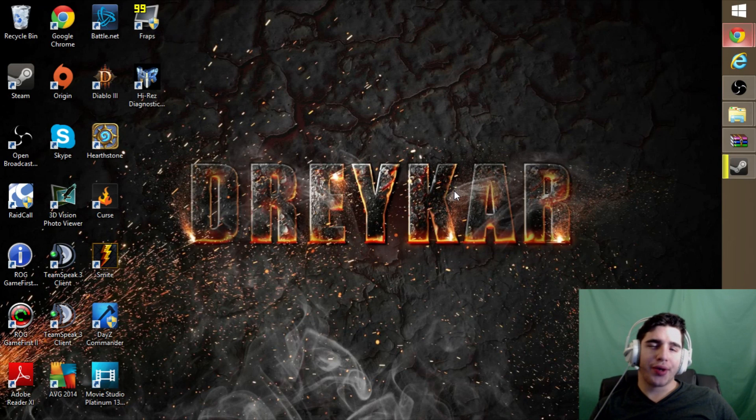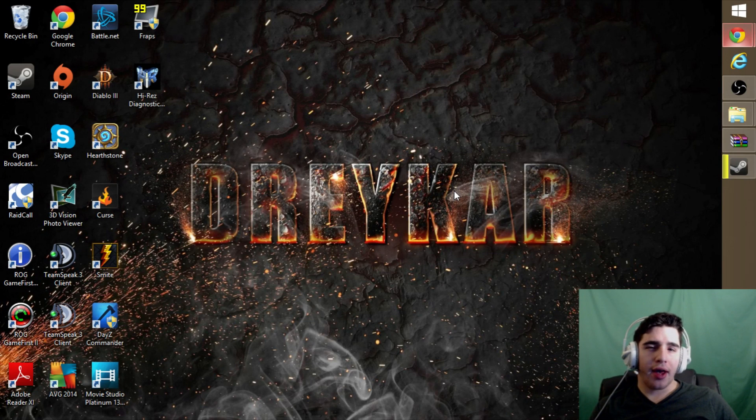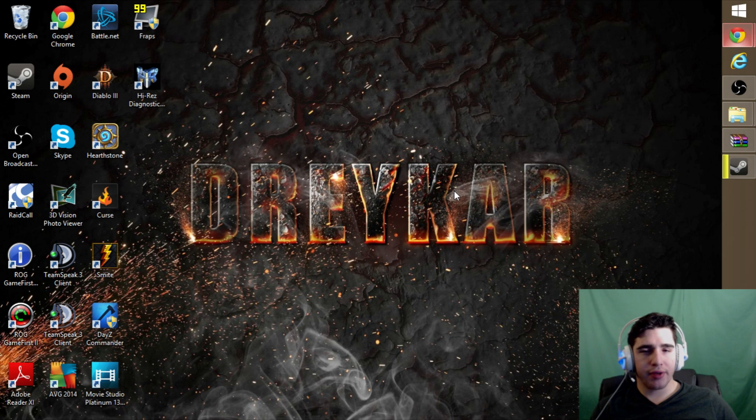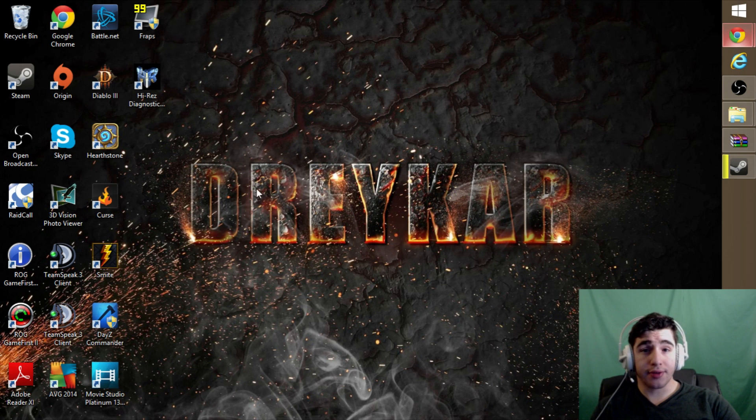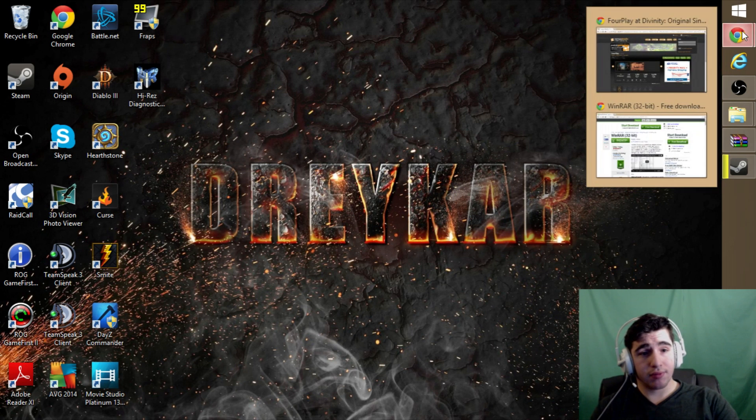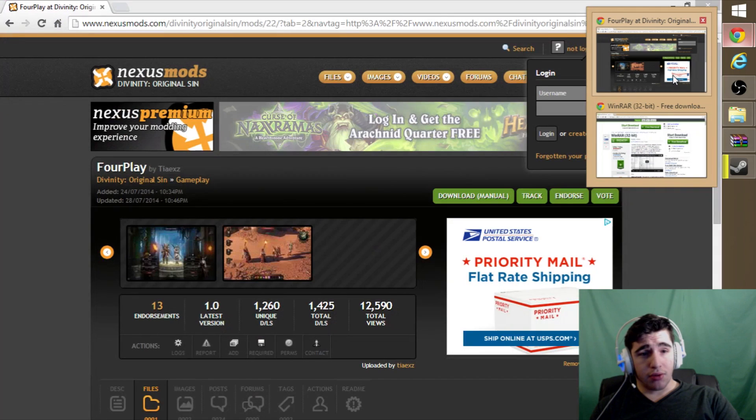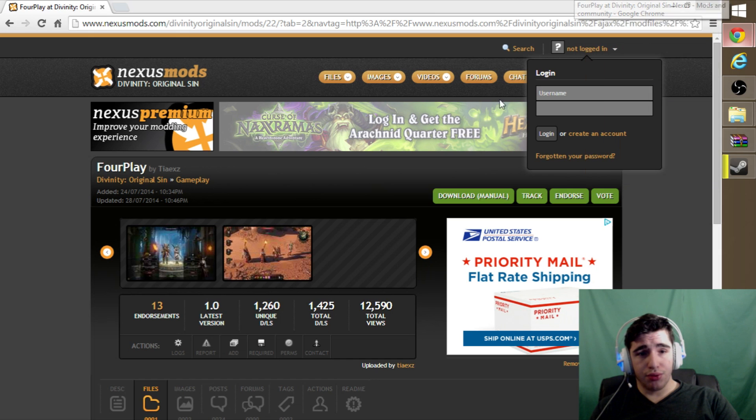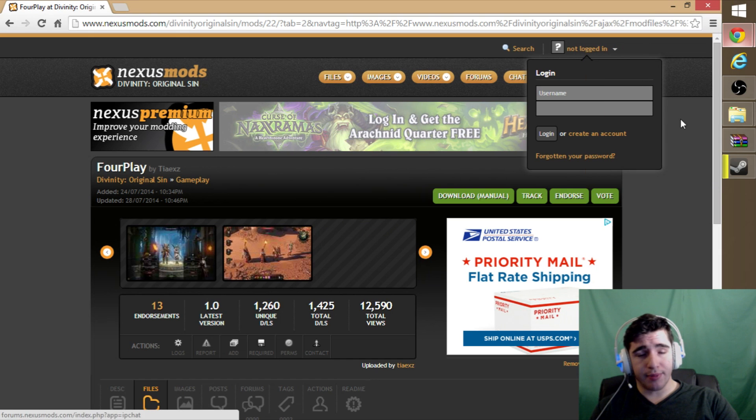Hey guys, I'm just going to show you a quick tutorial on how to download a four-player mod for Divinity Original Sin. Let's get into it. So we are going to go to Nexus Mods.